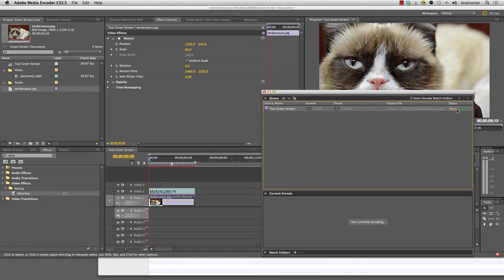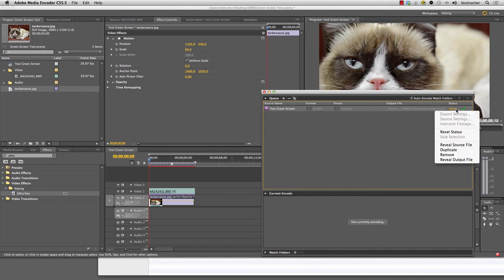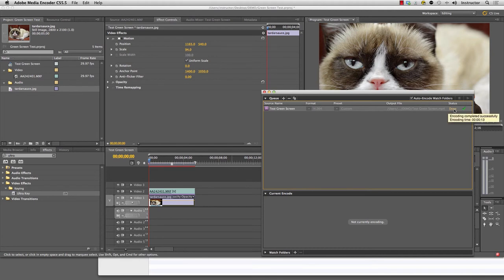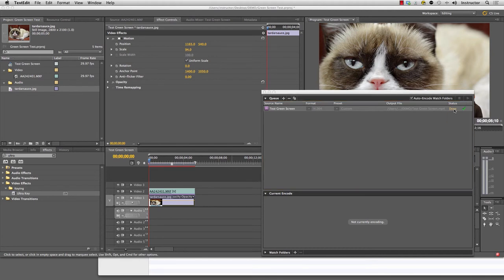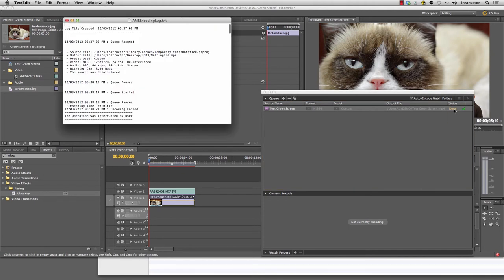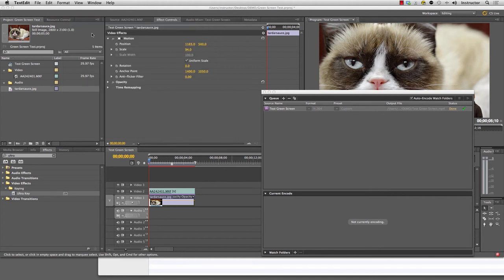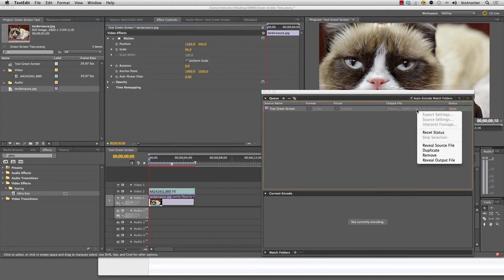Now that it's done, I'm going to click on this done button here. That just shows me a log file of how it went. I don't want that.